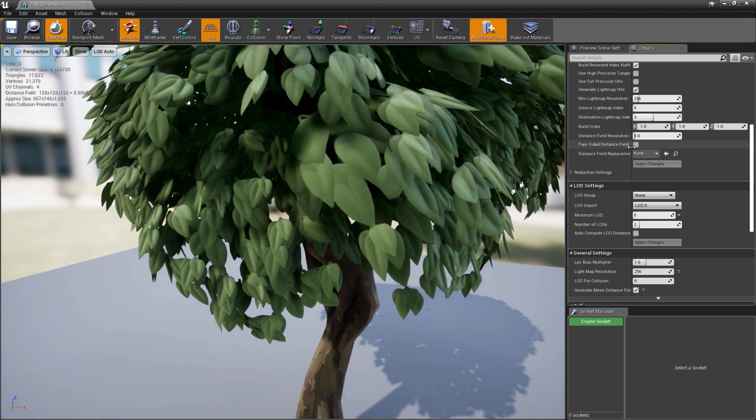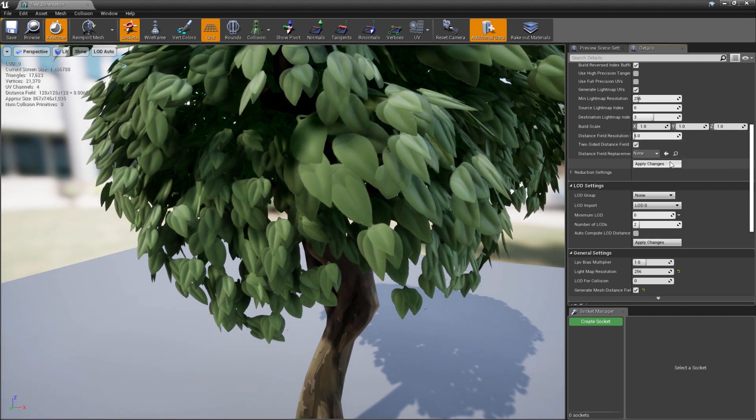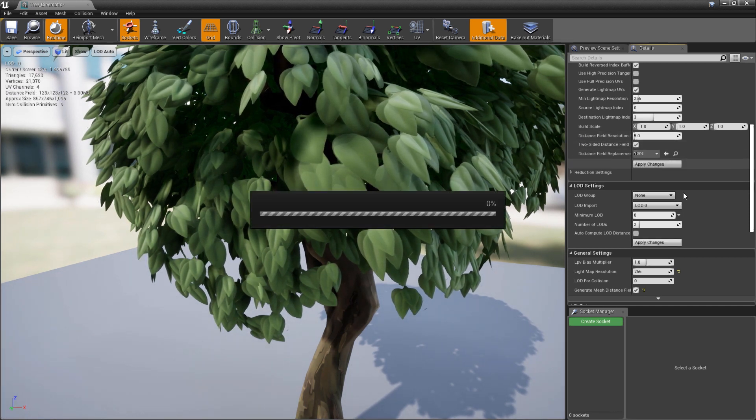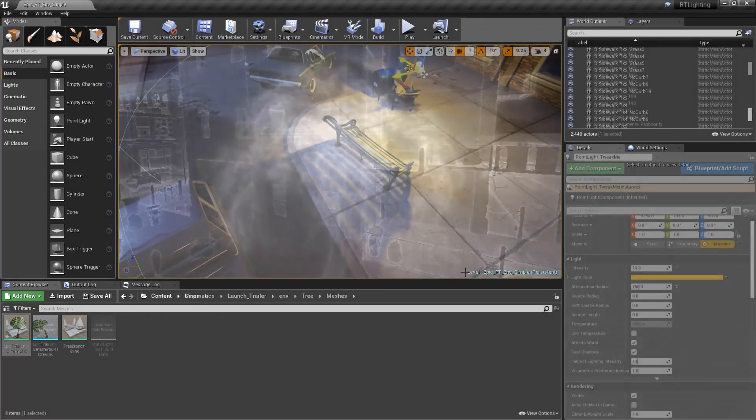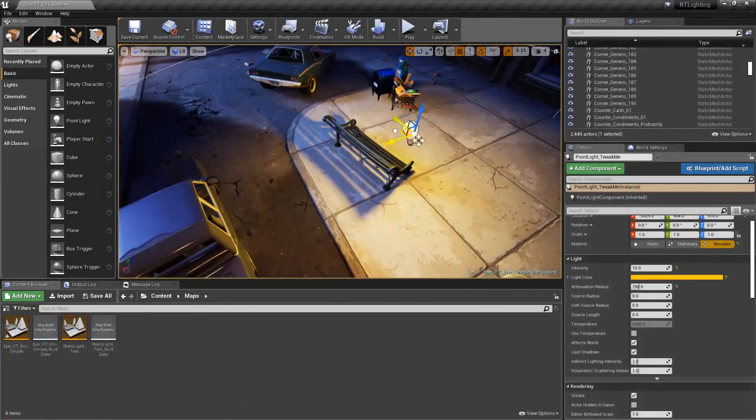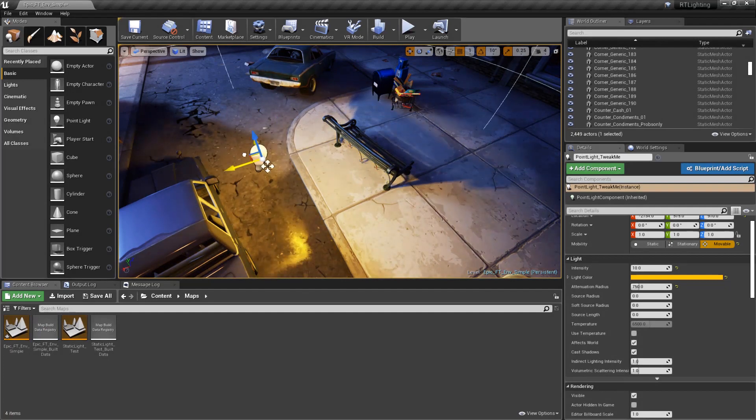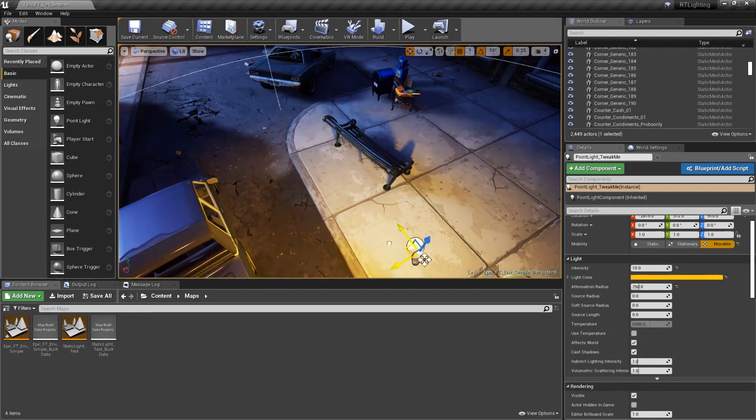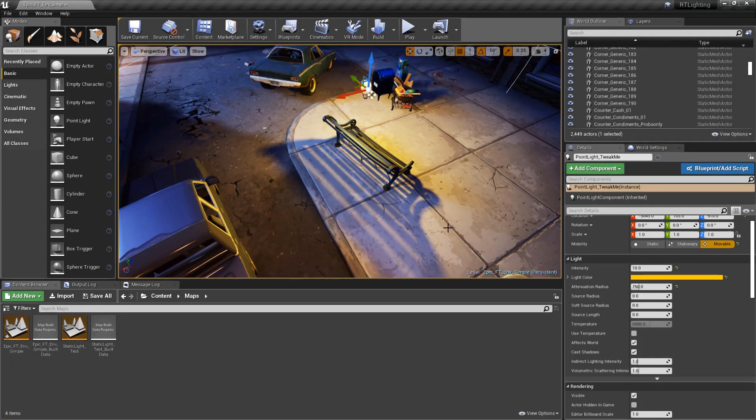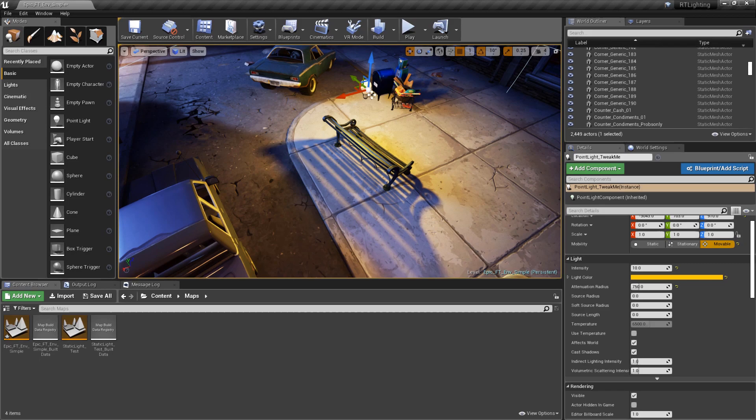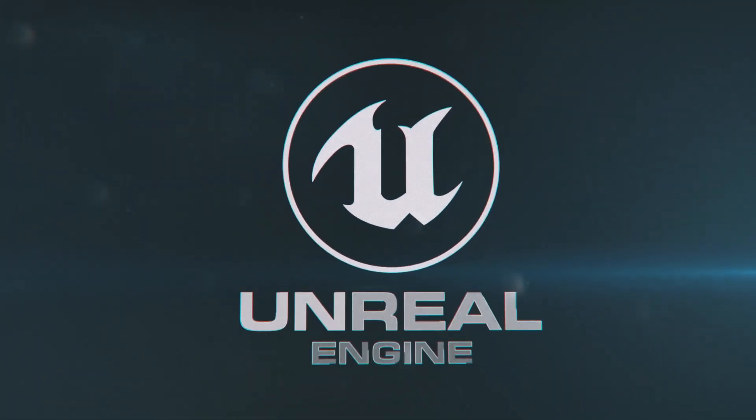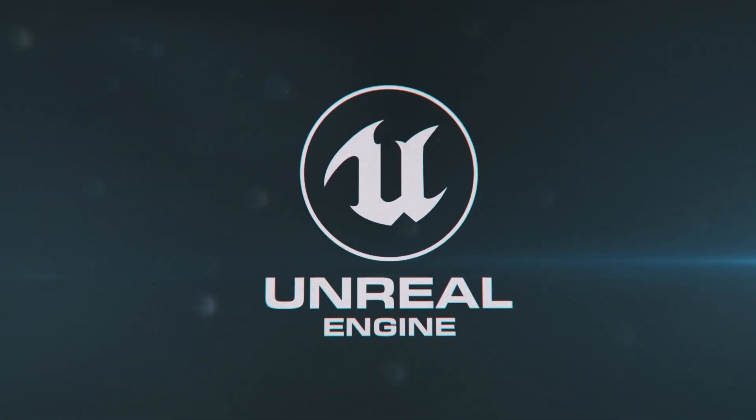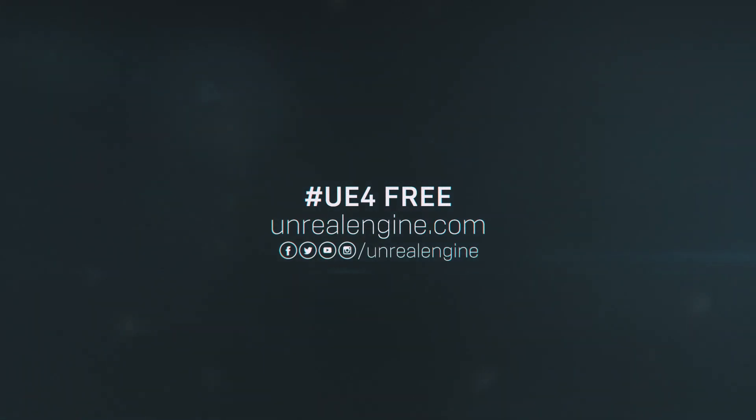All right, so using distance fields, you're going to be able to achieve a great number of real-time dynamic effects in your project, such as we looked at today with dynamic soft shadows. So thank you for watching, and we'll see you on the next Unreal Tips and Tricks.